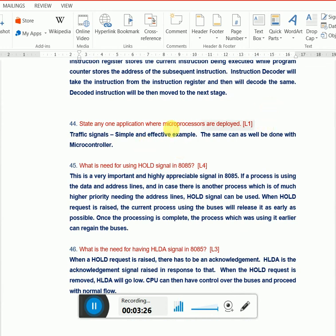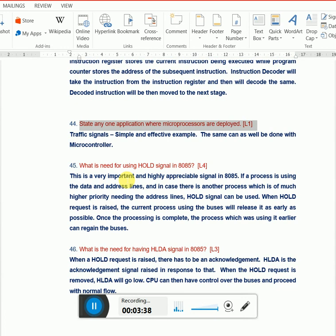State any application where microprocessors are deployed. A simple and easy example is traffic signals. There are many examples available. You can list at least 10 examples in a minute.